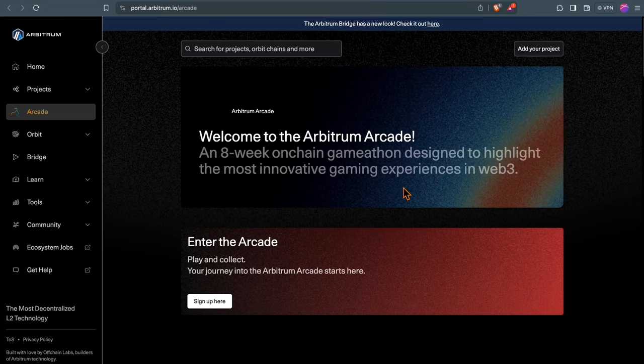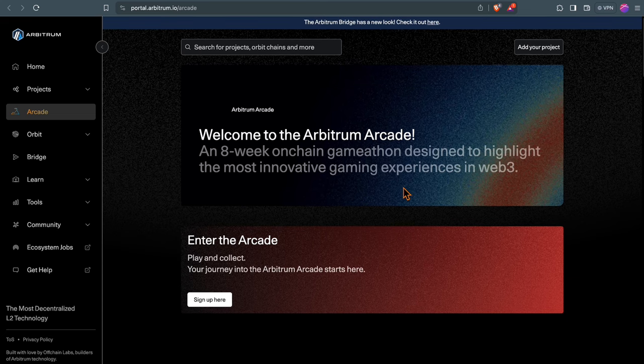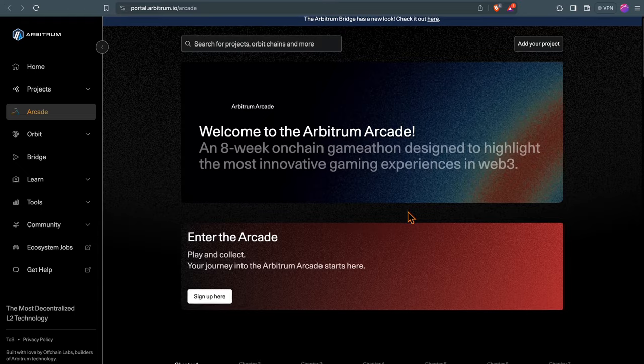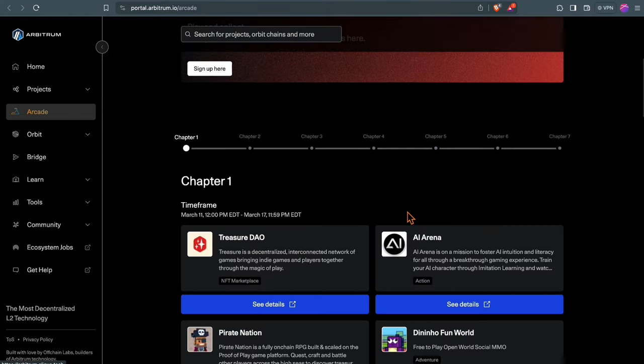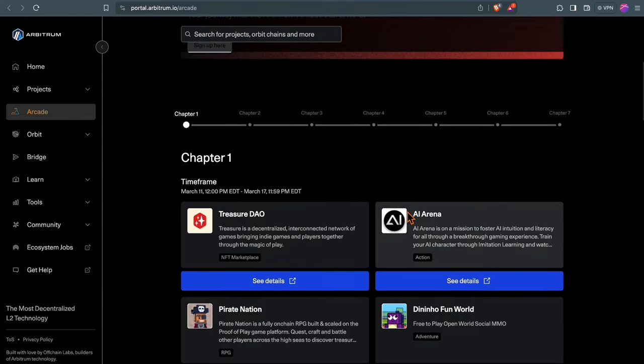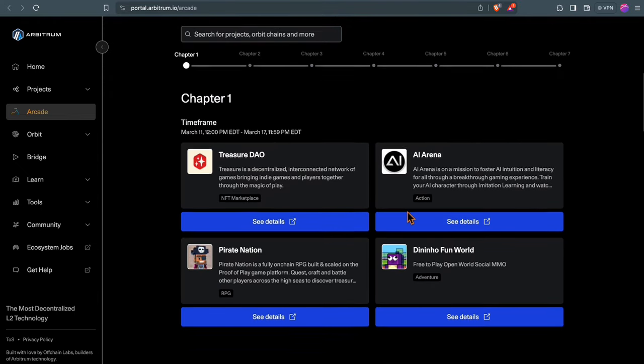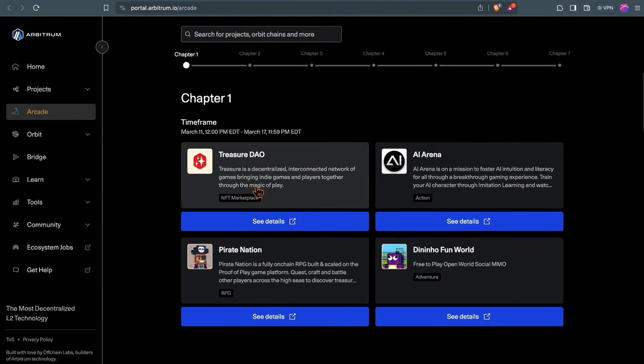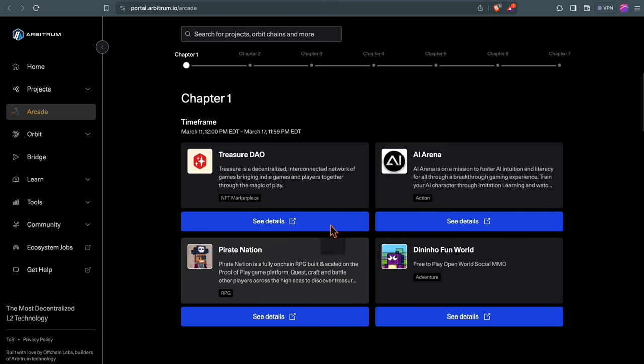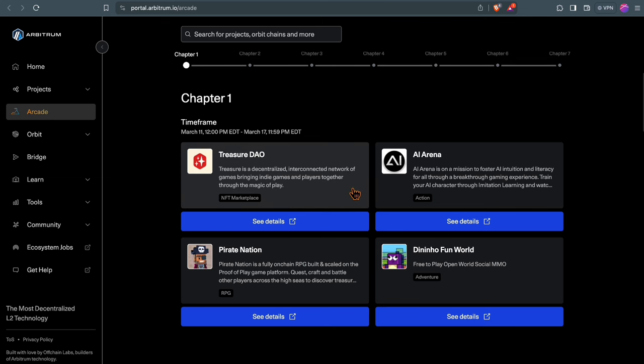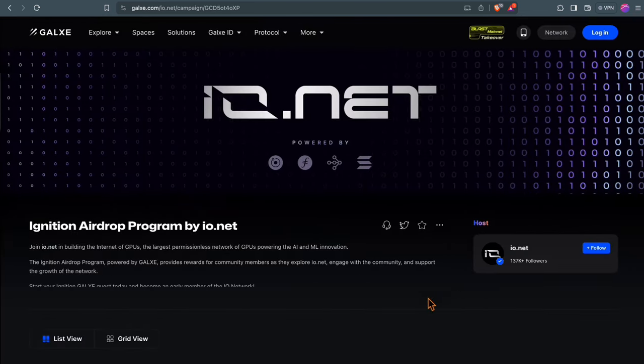The Arbitrum Arcade is launching this week. It's a gaming-focused 8-week campaign which boosts 24 games on Arbitrum. This is a really nice opportunity to farm some gaming airdrops. Also, TreasureDAO, the Magic token, is a very well-established project on Arbitrum. Check that out because many of these projects don't have a token yet, so this might be a requirement for an airdrop there.